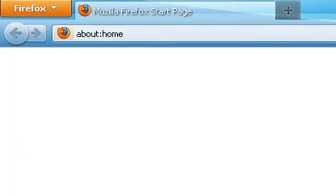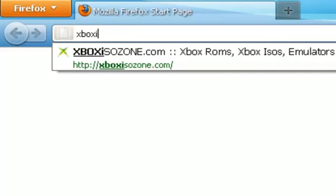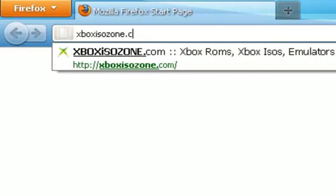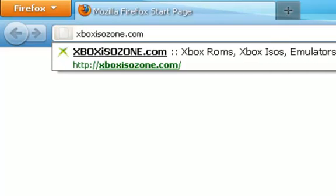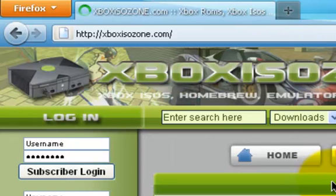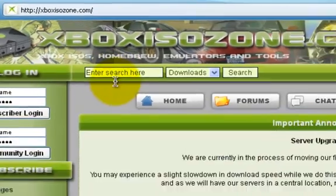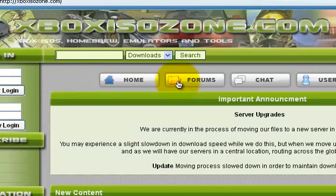First thing you want to do is open your browser and go to xboxisozone.com. This is a place where you can download all your games. Just search up a game.